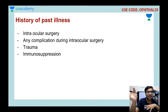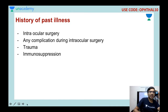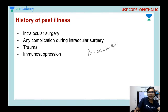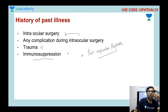In the history of past illness, if the patient had an intraocular surgery, describe it. Very importantly, mention any intraoperative complications — for example, a posterior capsular rupture during cataract surgery — because such complications are risk factors for endophthalmitis. Also describe any history of trauma, and if the patient is on immunosuppressants or has an immunosuppressive condition, that must also be mentioned.